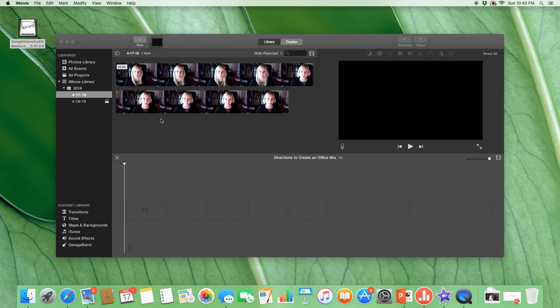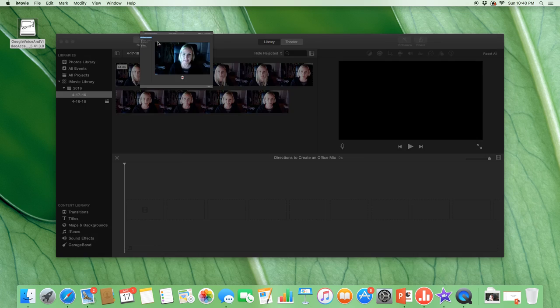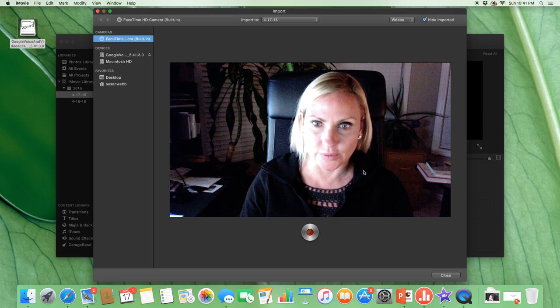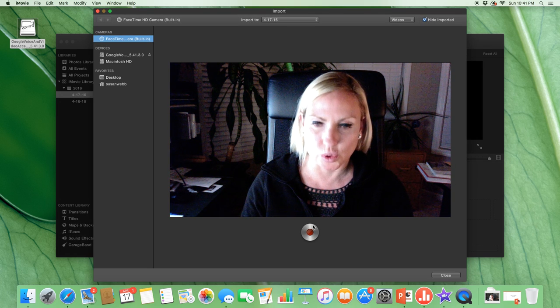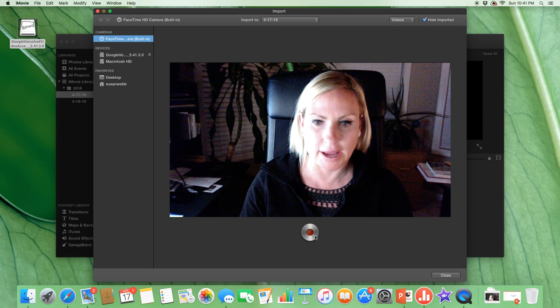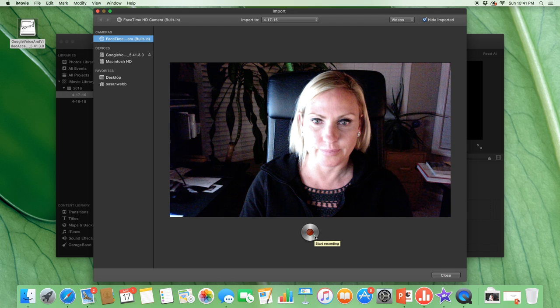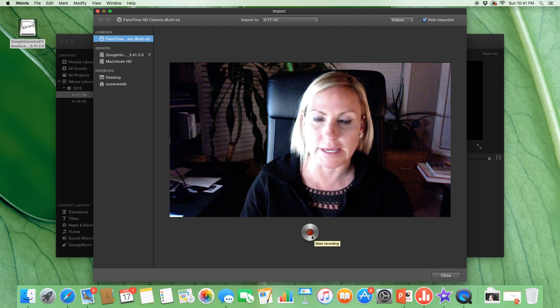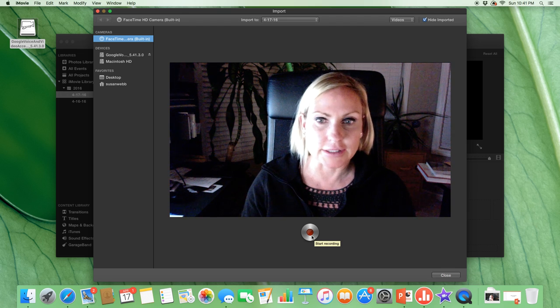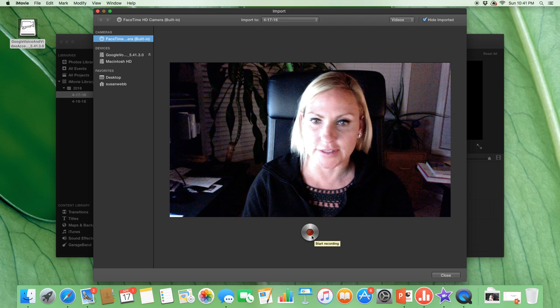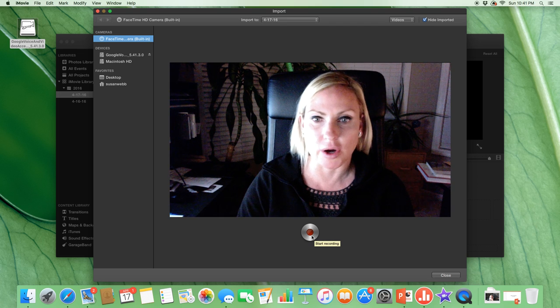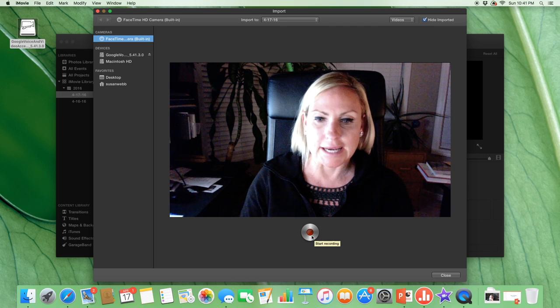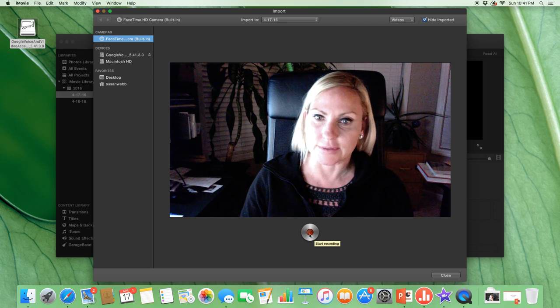So in iMovie I clicked into import. This brought me to the screen where I could actually record my voice. If I was going to be on a slide describing an Office Mix or my part of the proposal, then I would use this.